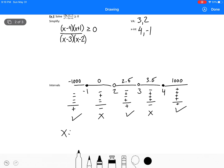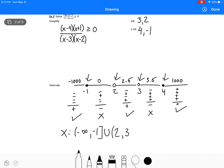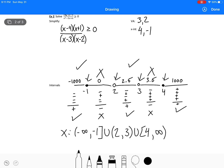Now we look at which dots are included or not. We go from negative infinity to negative 1, including negative 1. Then from 2 — not including 2 — to 3 — not including 3. And then from 4, including 4, to positive infinity. We're not including the intervals that don't work, and we are including those two outer regions plus the gap between 2 and 3.